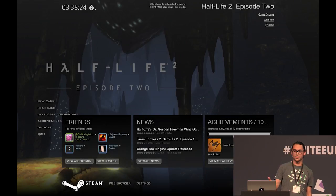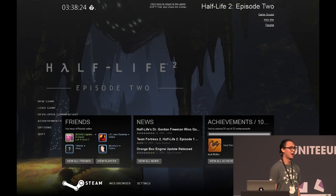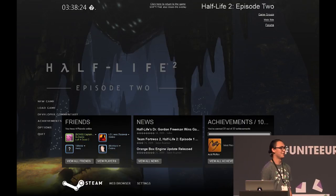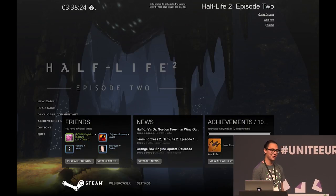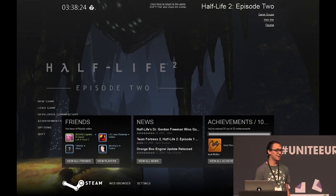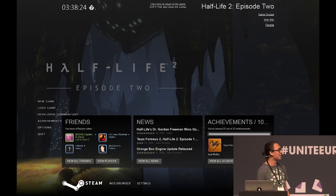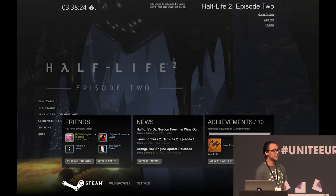This is what Steamworks actually is. If your game is playing in the Steam API, it automatically hijacks your app essentially, and you don't really have a choice if you launch it from Steam, but you can hide it. What it does is it'll initialize in the bottom right, and then if you press Shift-Tab, it'll show you your friends and the achievements for the application that's launched.